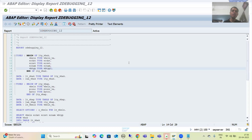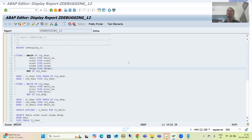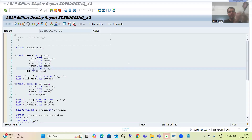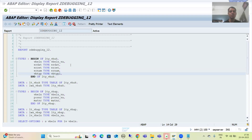Hello everyone. Now we will go for our next debugging challenge, and this debugging challenge is an extension of the previous debugging challenge itself. It means that debugging challenge 12 — we will simply take that and extend it. Let's recap what we did in debugging challenge 12.